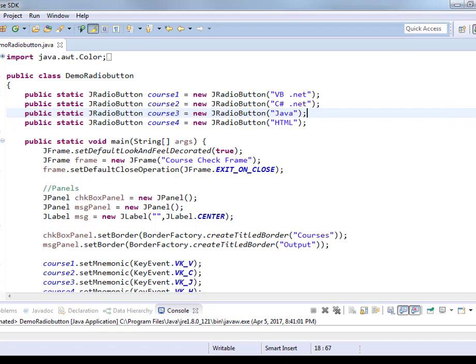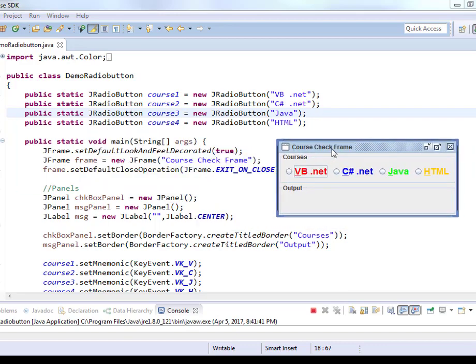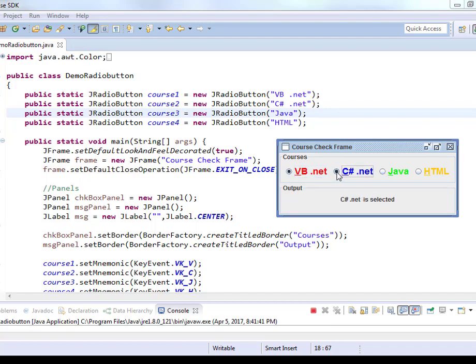So now when you run this, you will be able to see that all those checkboxes are now being changed to radio buttons. If I select VB.net, it selects VB.net. When I select C Sharp.net, VB is still selected. Because by default, radio buttons are not in one group.